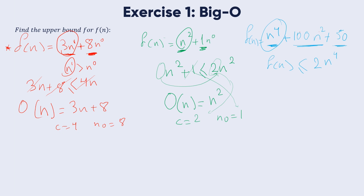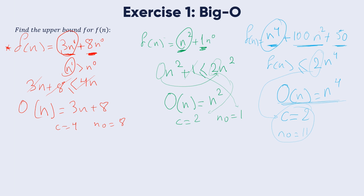Since n to power 4 is the highest term, the Big O notation of this function is O(n⁴), with c equal to 2. We don't worry too much about c and n₀ — our main focus is on finding the Big O notation for every function.